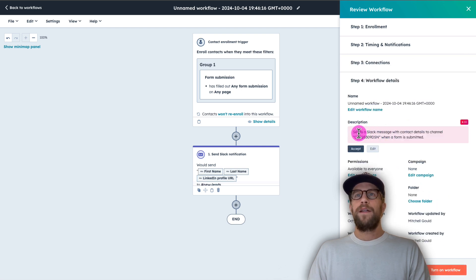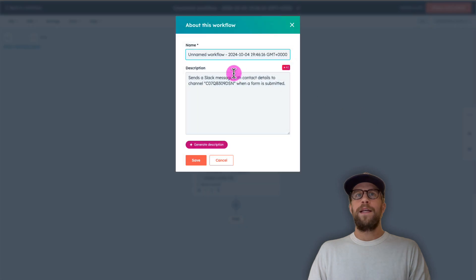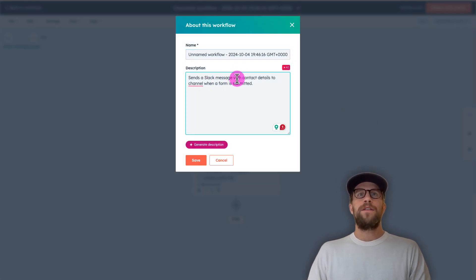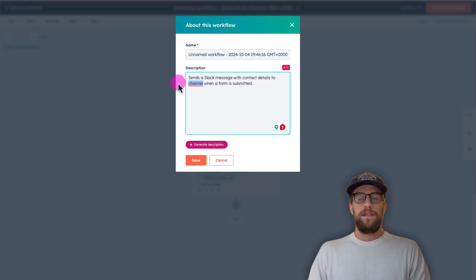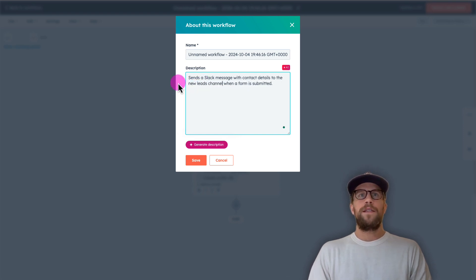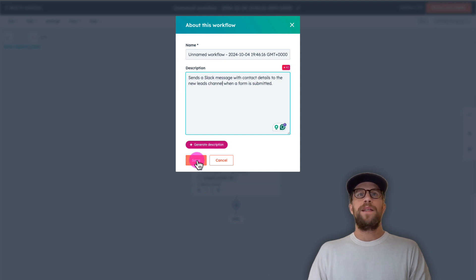So it gives it a little AI description here. We'll go ahead and just clean that up a little bit. So sends a Slack message with contact details to the new leads channel. That's our Slack channel when a form is submitted. So I'll save that.